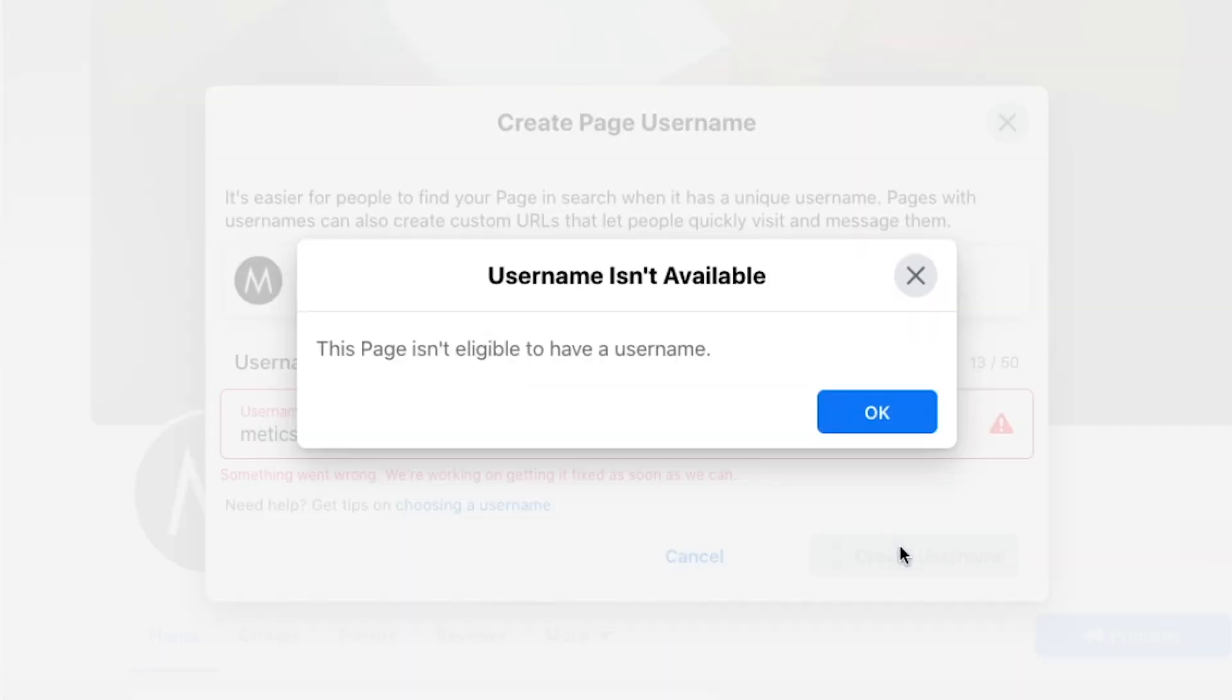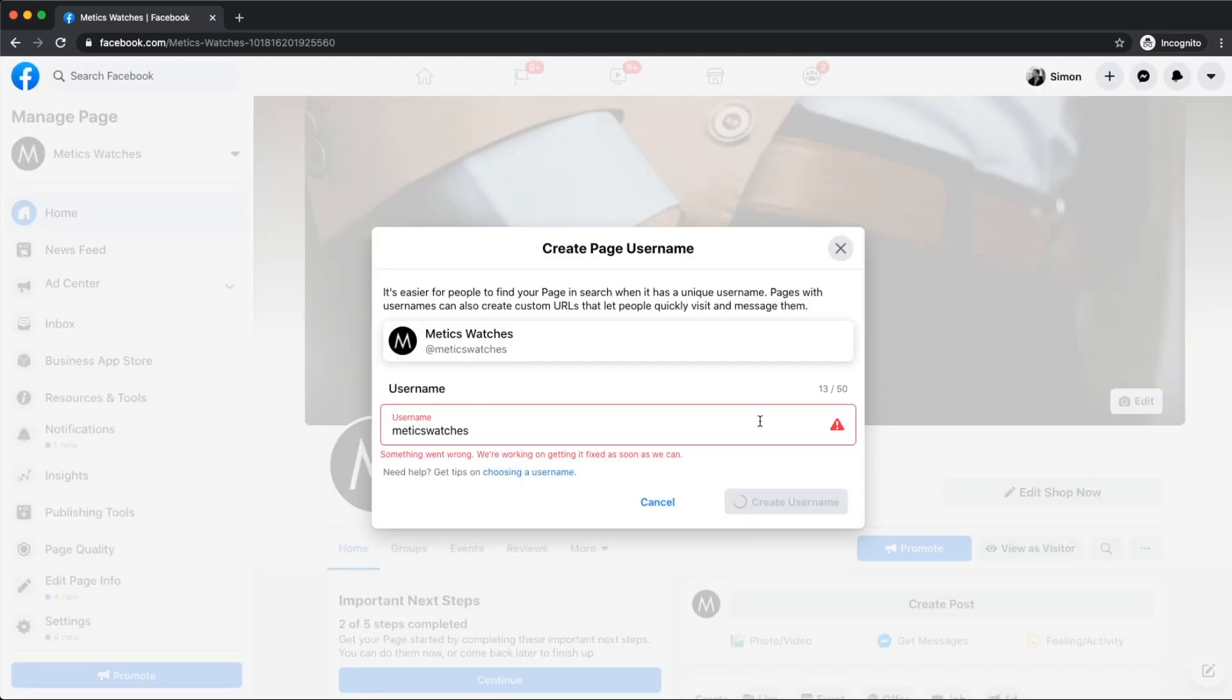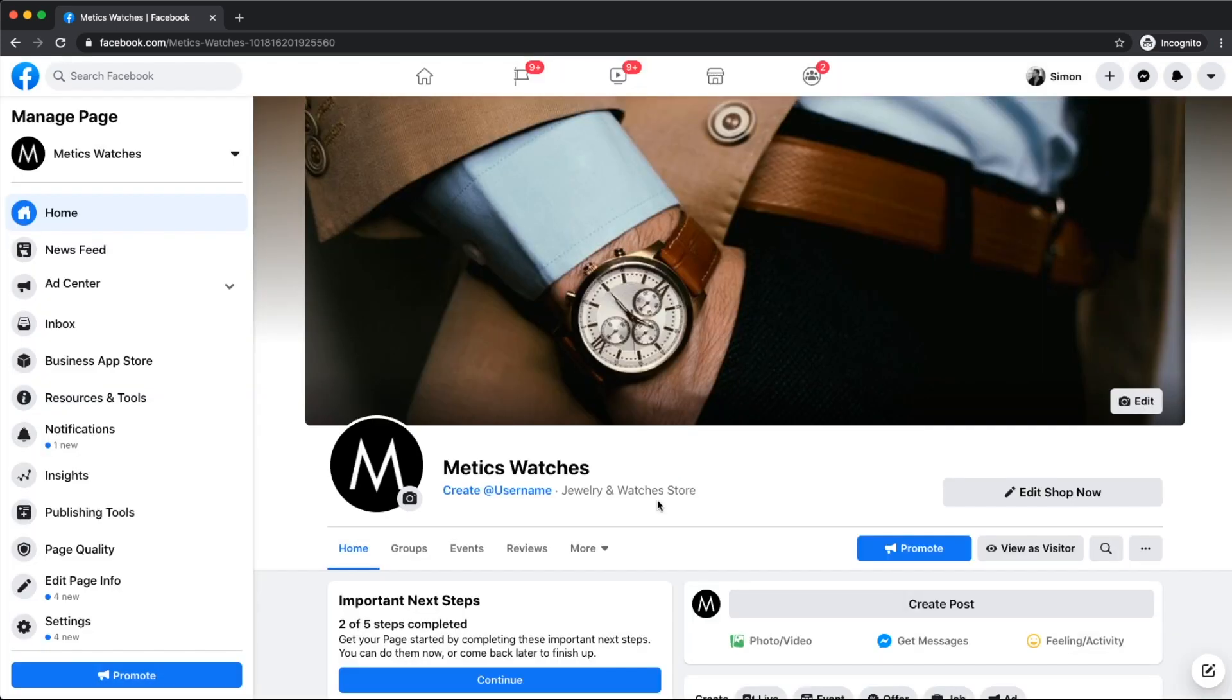However, as you can see here, sometimes Facebook doesn't allow us to create a username right away. In this case, we just have to come back to this step after our page has seen some activity or after we have gained at least 25 followers. That usually solves the problem of not being able to create a custom username. As this is the case right now, we're just going to skip this step for now and come back to it later.